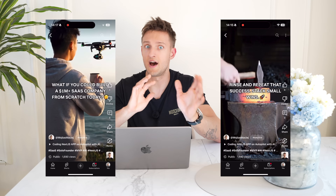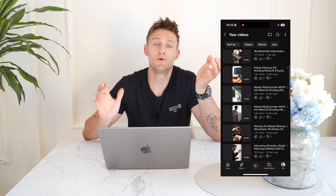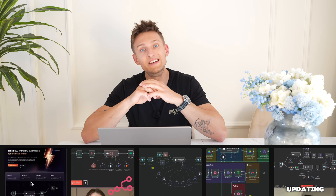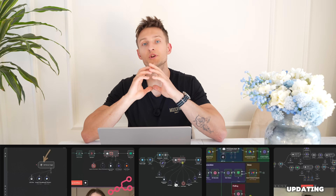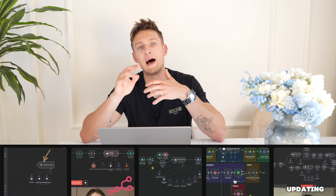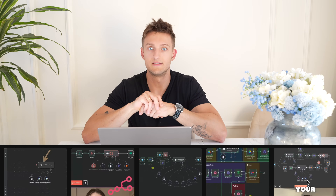I've seen a lot of AI video automation tools pop up, and they generally fall into two camps. One, the done-for-you services, which are powerful but incredibly expensive. And two, the DIY no-code tools, which are cheaper, but often lack the customization and control a developer needs.